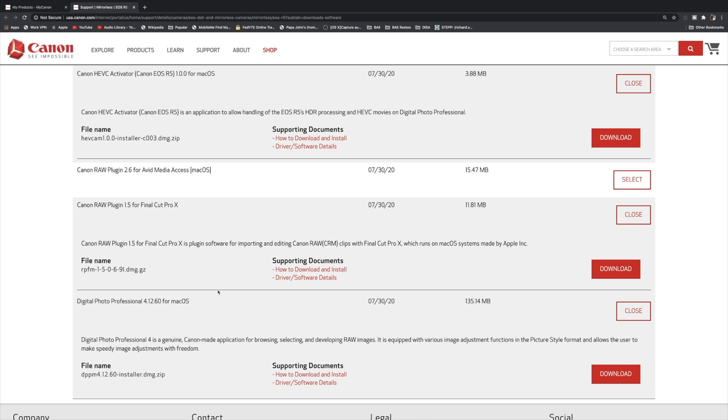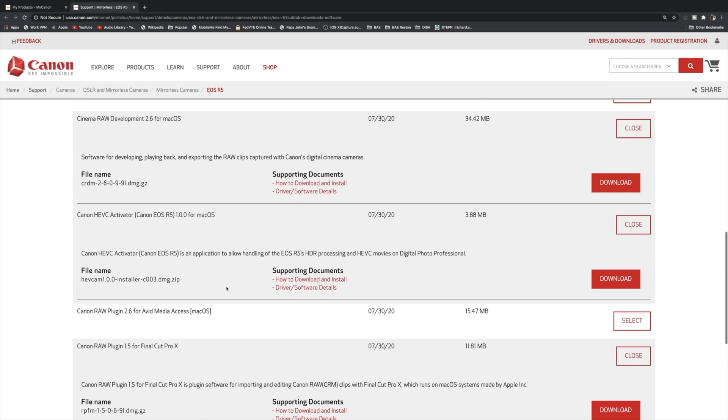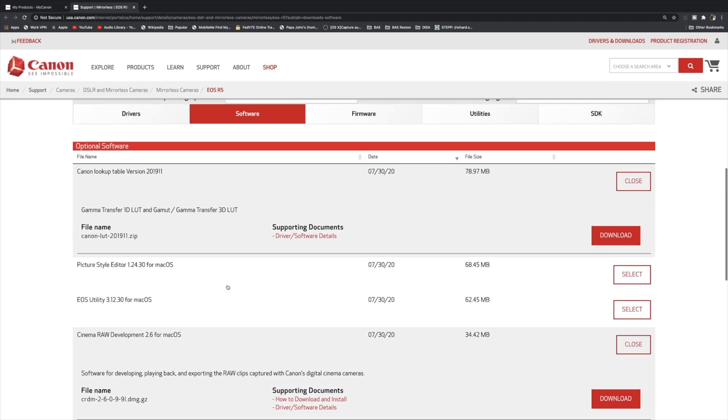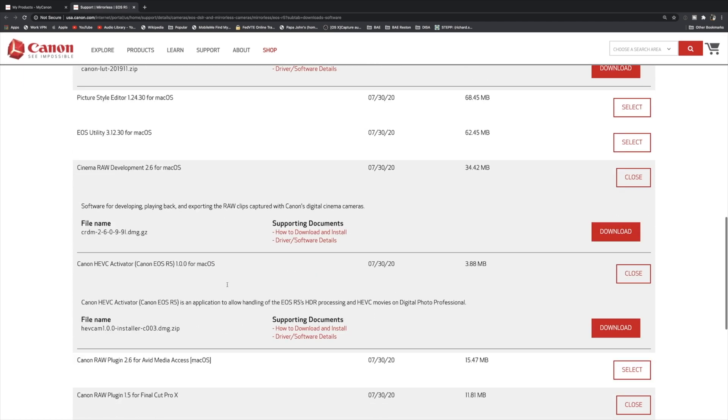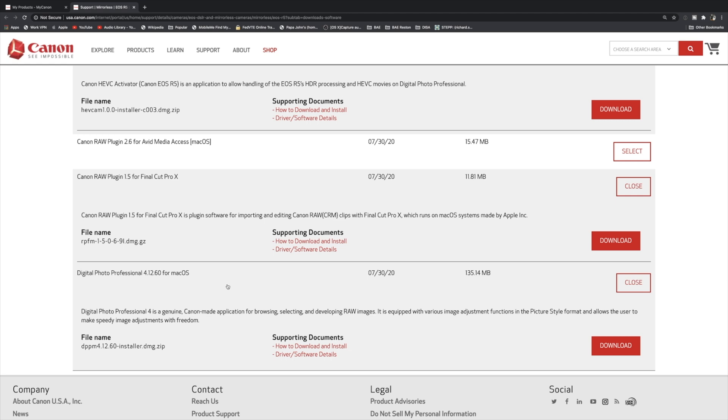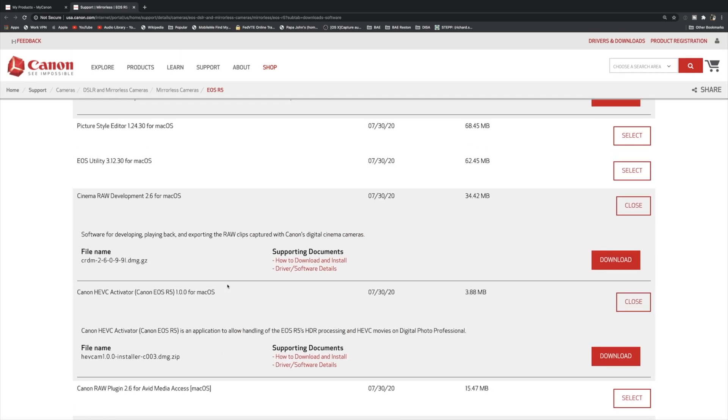So starting out I would definitely go over to your registered Canon site or country Canon site, go to your R5 or your registered, and download these applications slash utilities. This will help you a lot with your 8K RAW workflow and just your workflow in general.